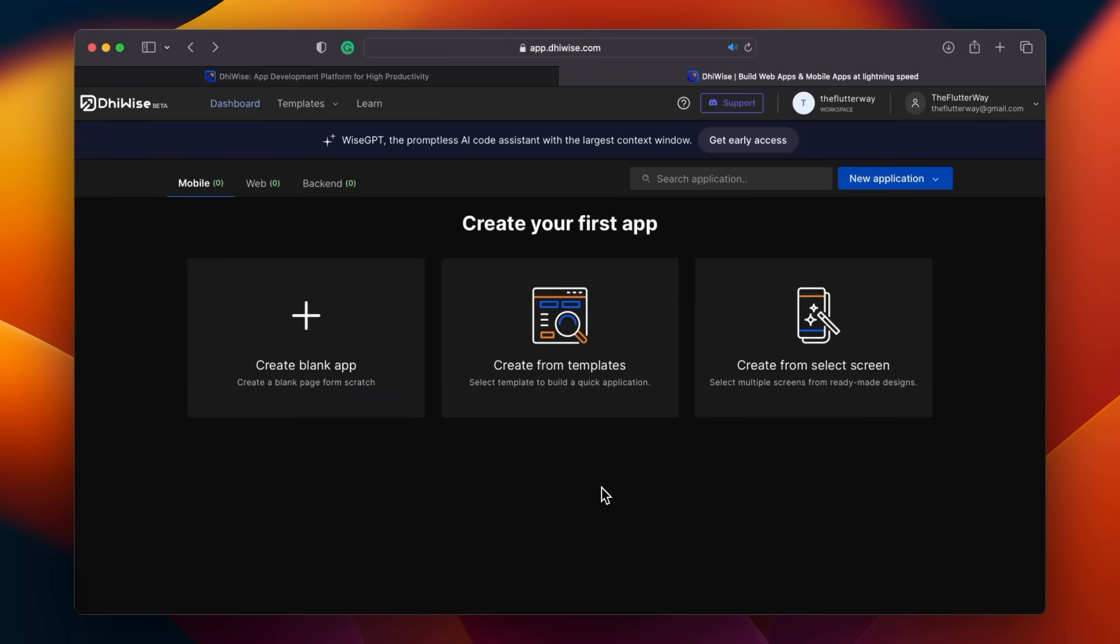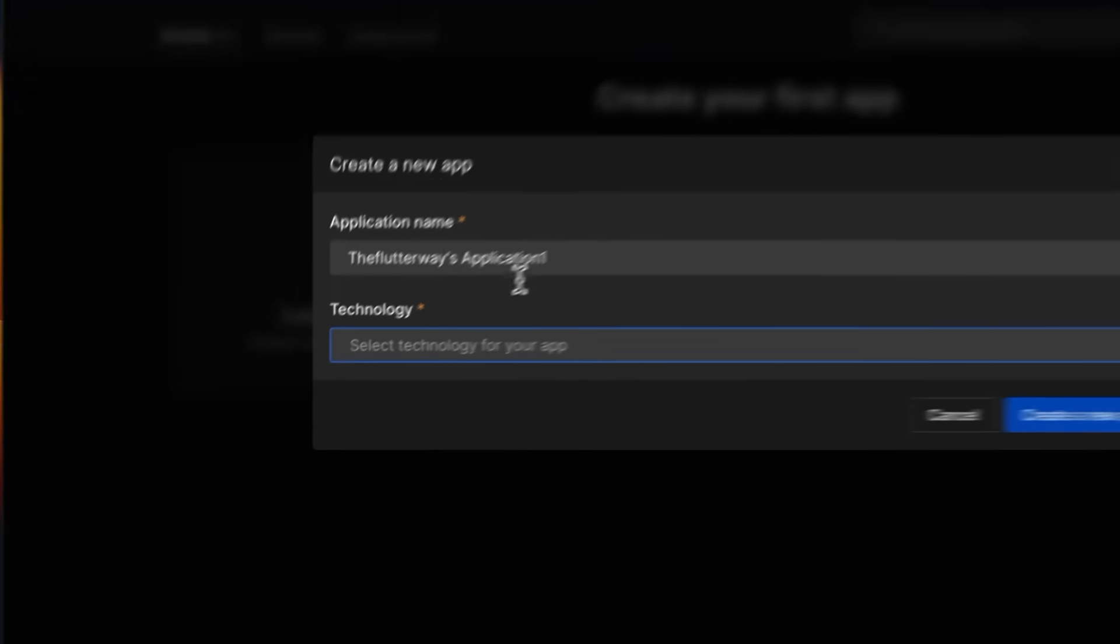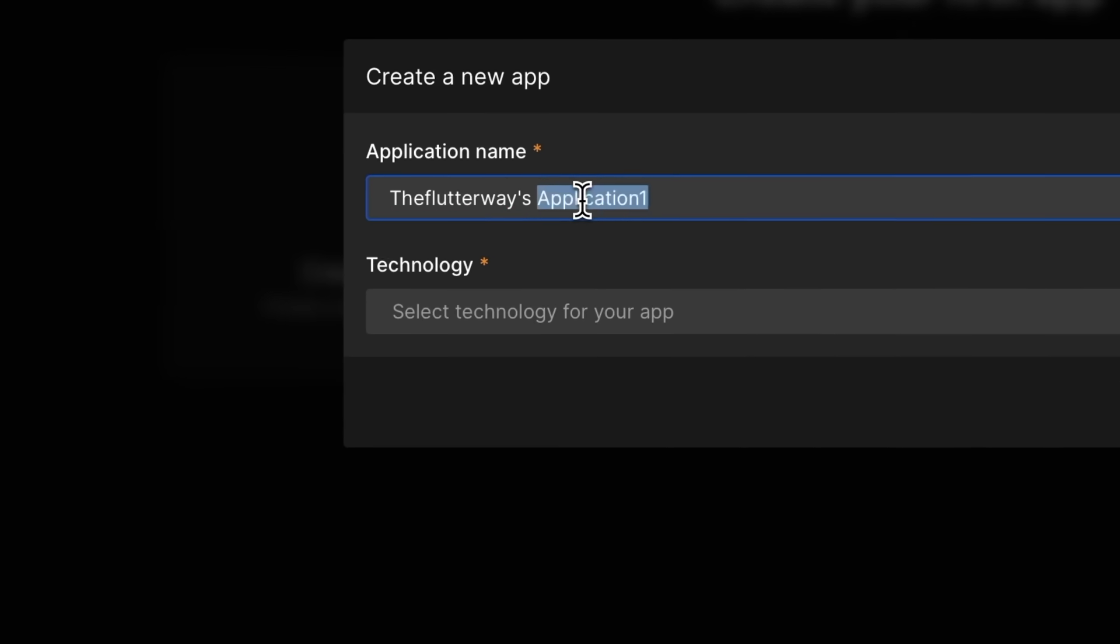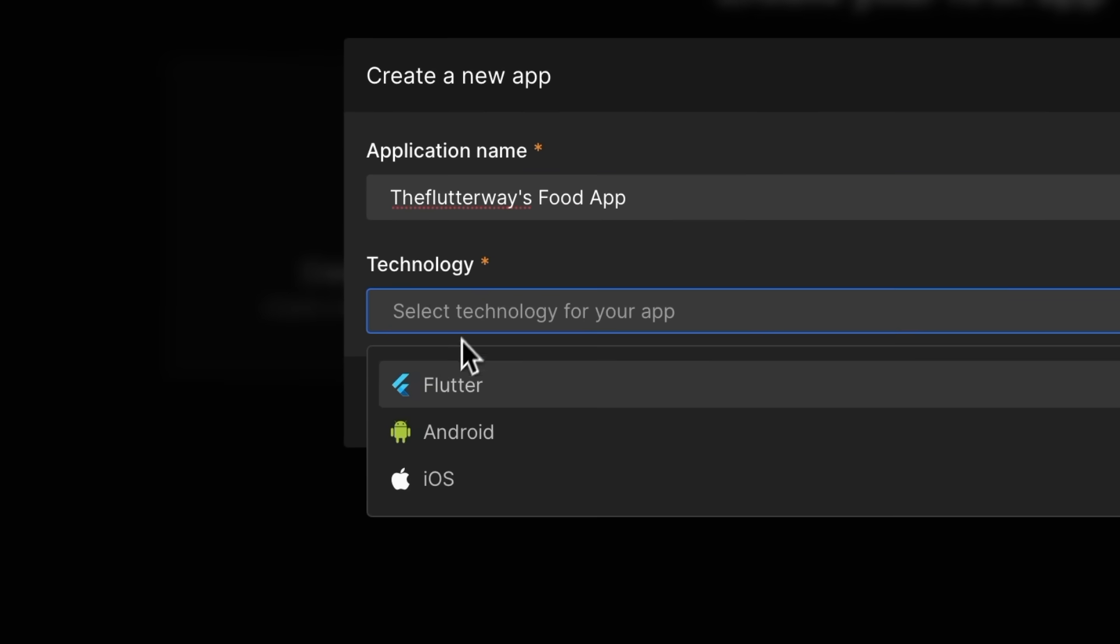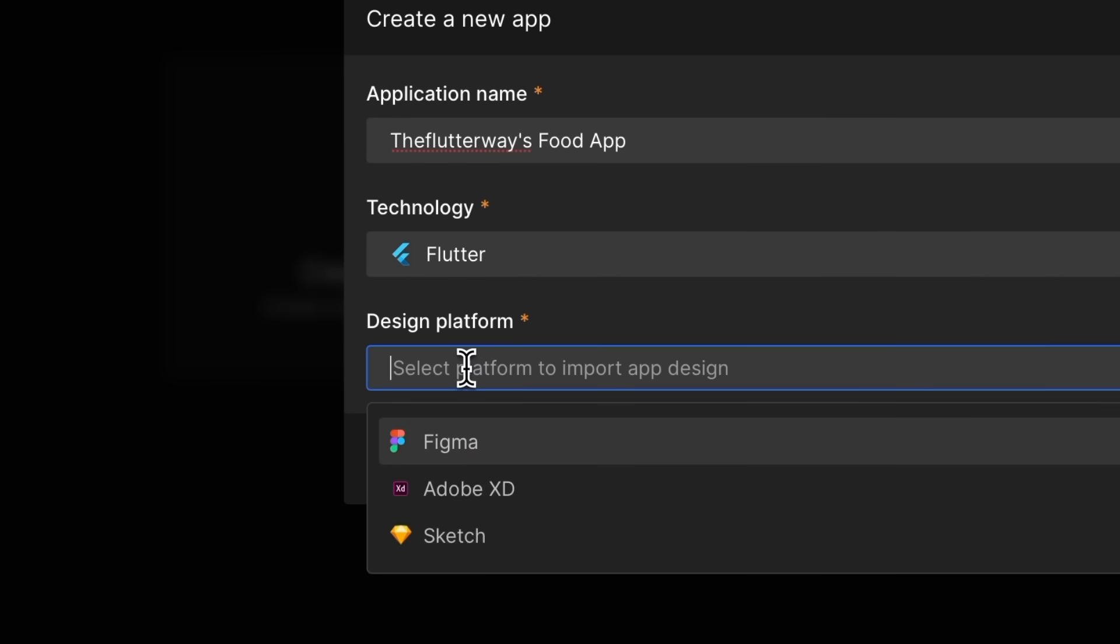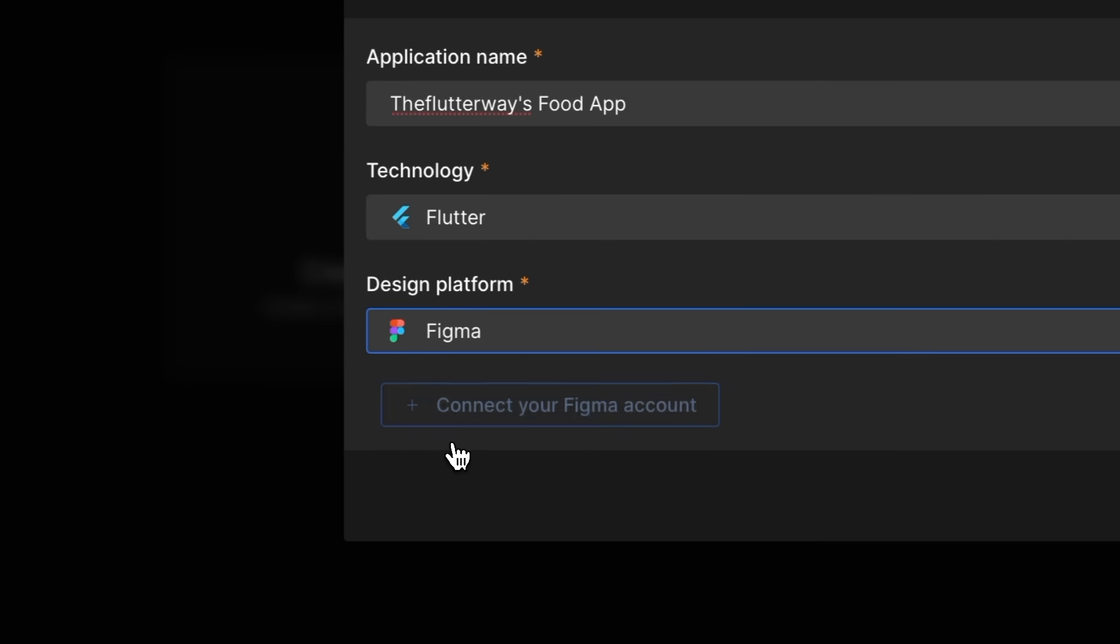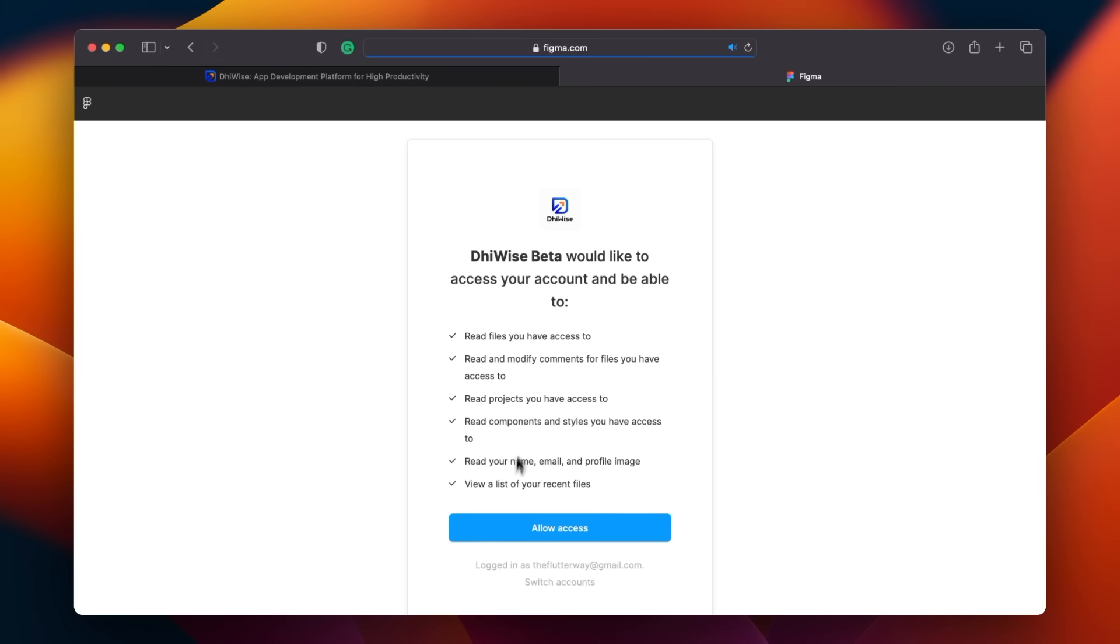Once you are done, it looks like this. To import the Figma design, click on create blank app. Then for the platform, choose mobile. Then name your app. I'm going to call ours the Flutter Voice food app. Next, select Flutter as the technology and Figma as the design platform.